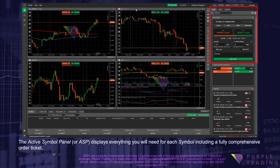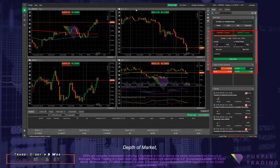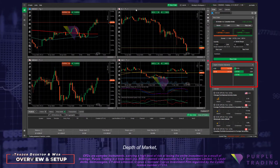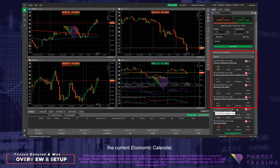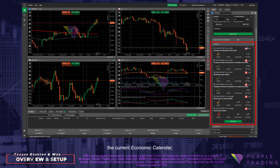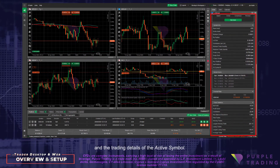The Active Symbol Panel includes a fully comprehensive order ticket, depth of market, the current economic calendar, and the trading details for the active symbol.